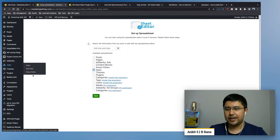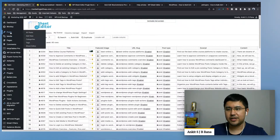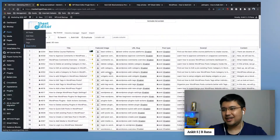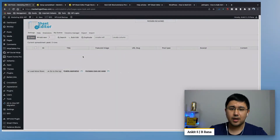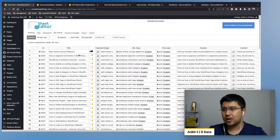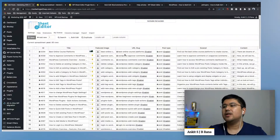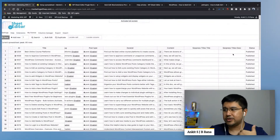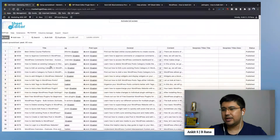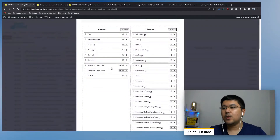Once you select one of the custom post types you want to edit and click save, it'll open a sheet editor like this. If I go to Posts and then Sheet Editor, you'll see the spreadsheet for all my posts. The options are pretty cool and varied — you can manage your columns. Right now I'm showing the post title, featured image, URL slug, post type, excerpt, content, and SEO press title and description. If I want to change it, I can click on Column Manager to see what other options are available.